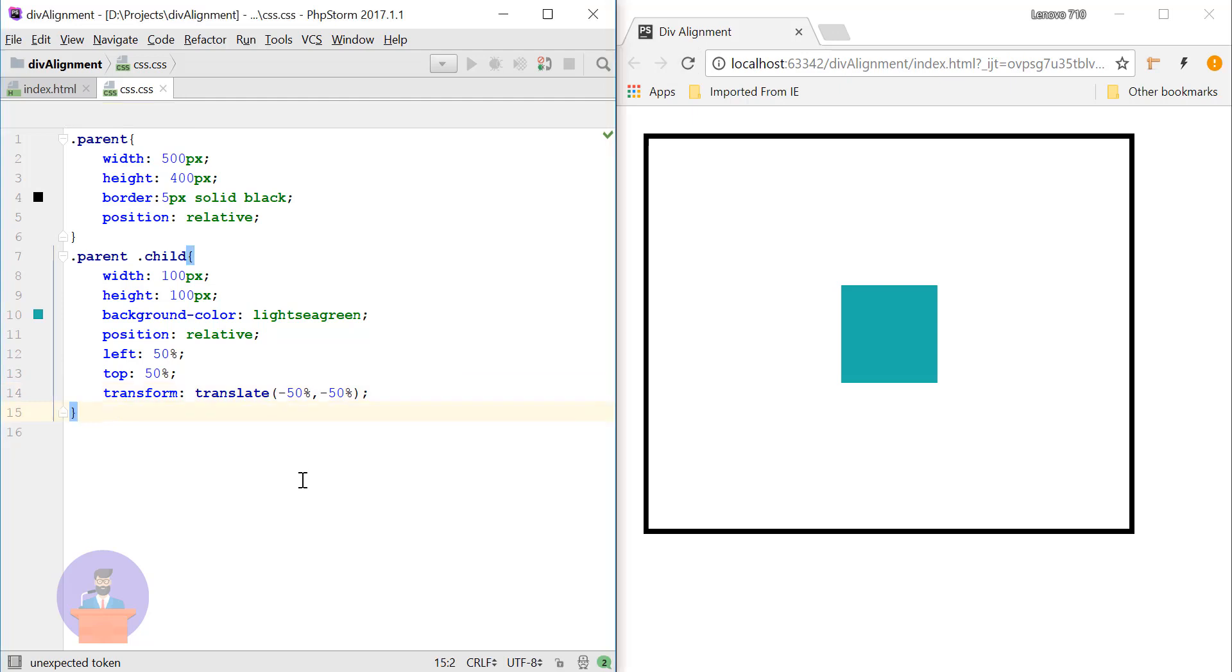So let's just check. So here you can see using method 2 we have center aligned our child element.